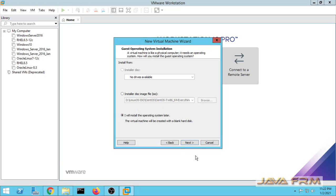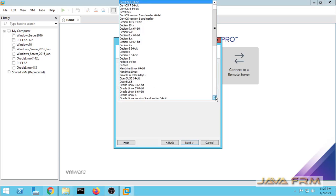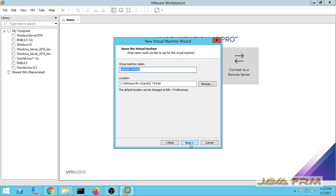I will install the operating system later. Now I am choosing CentOS 7 64 bit.